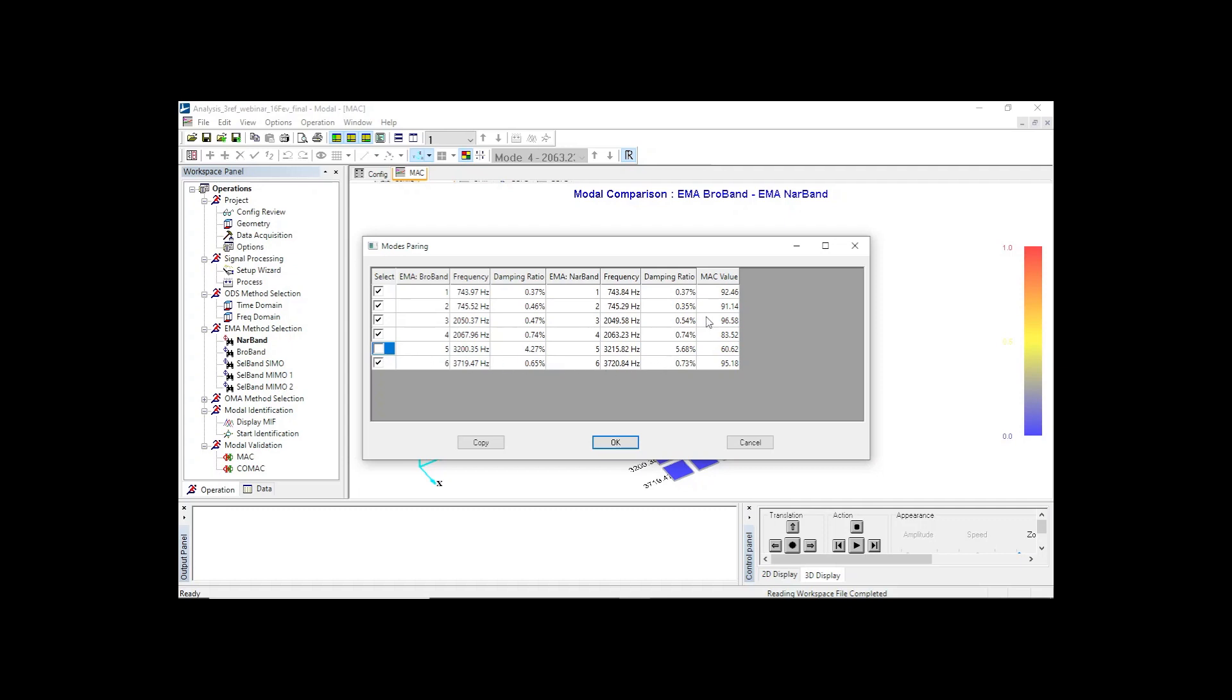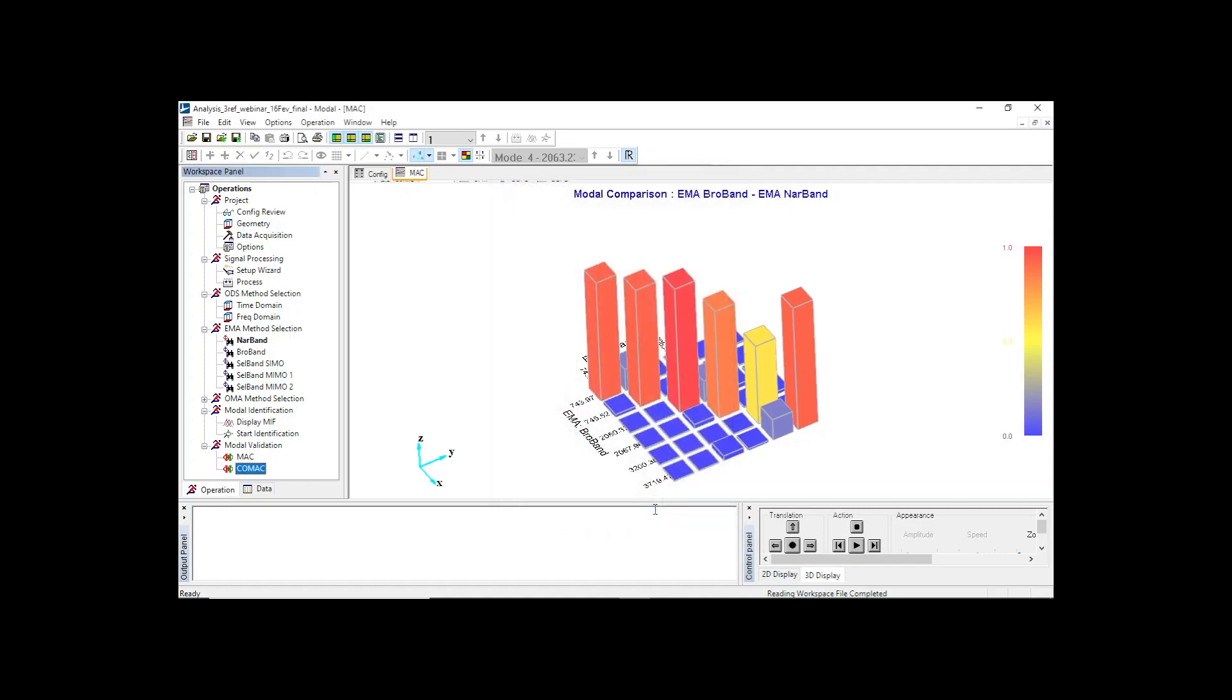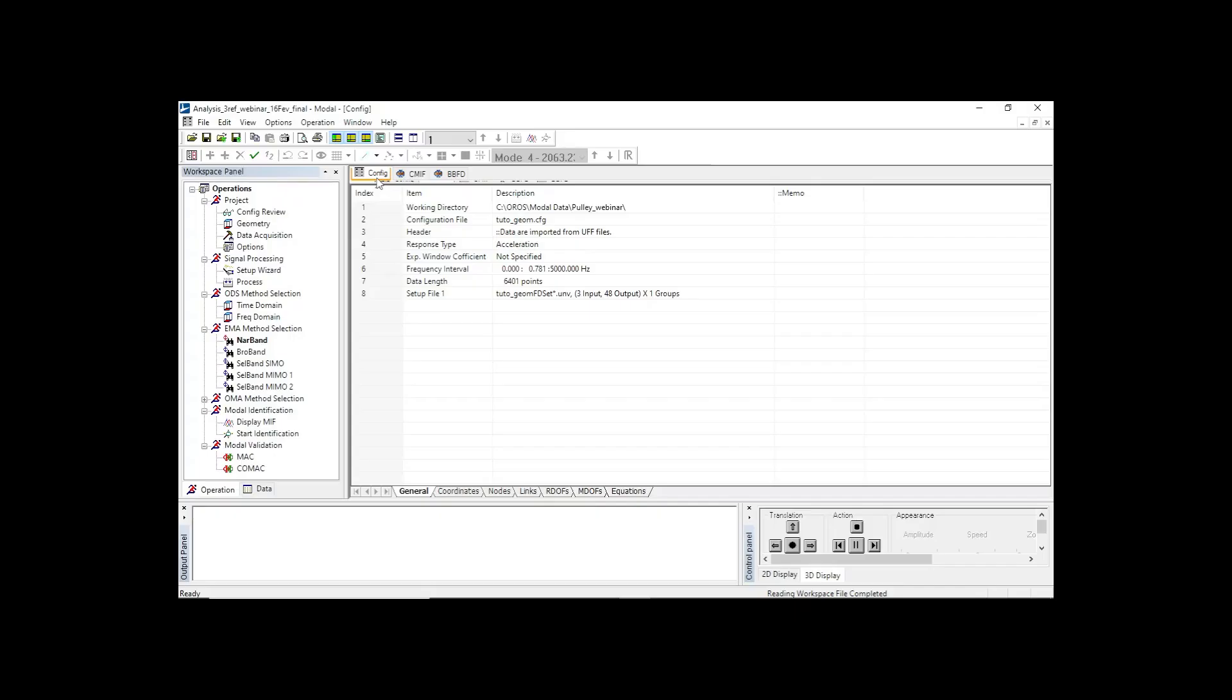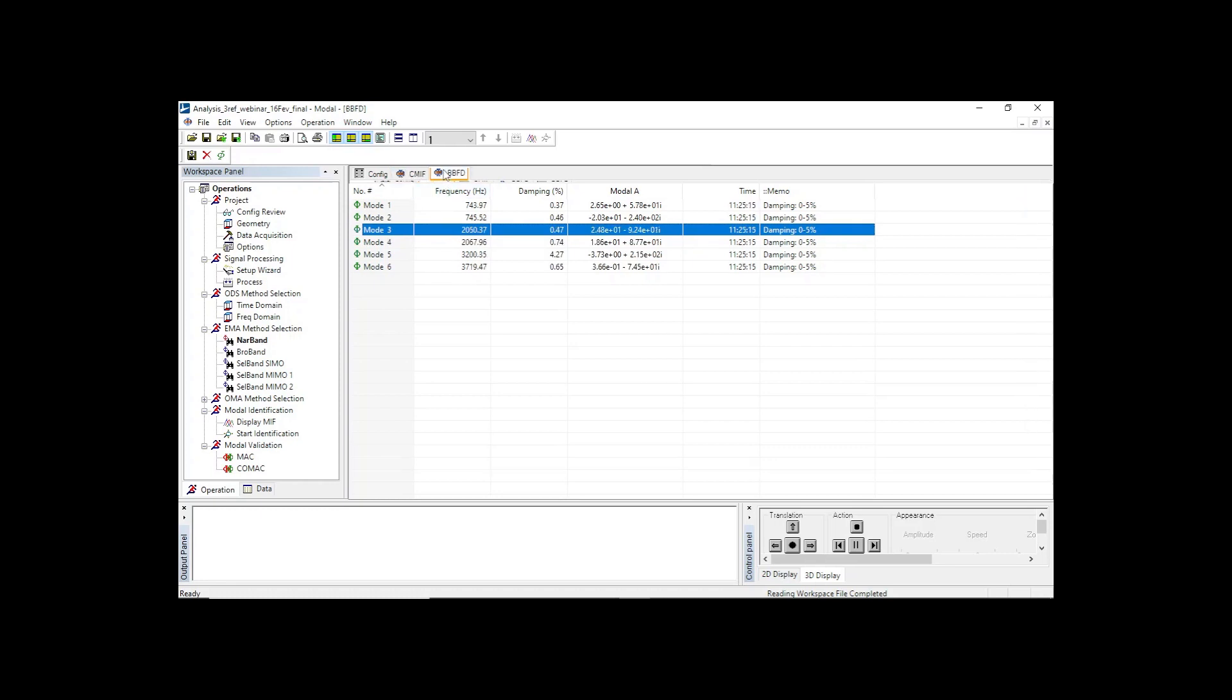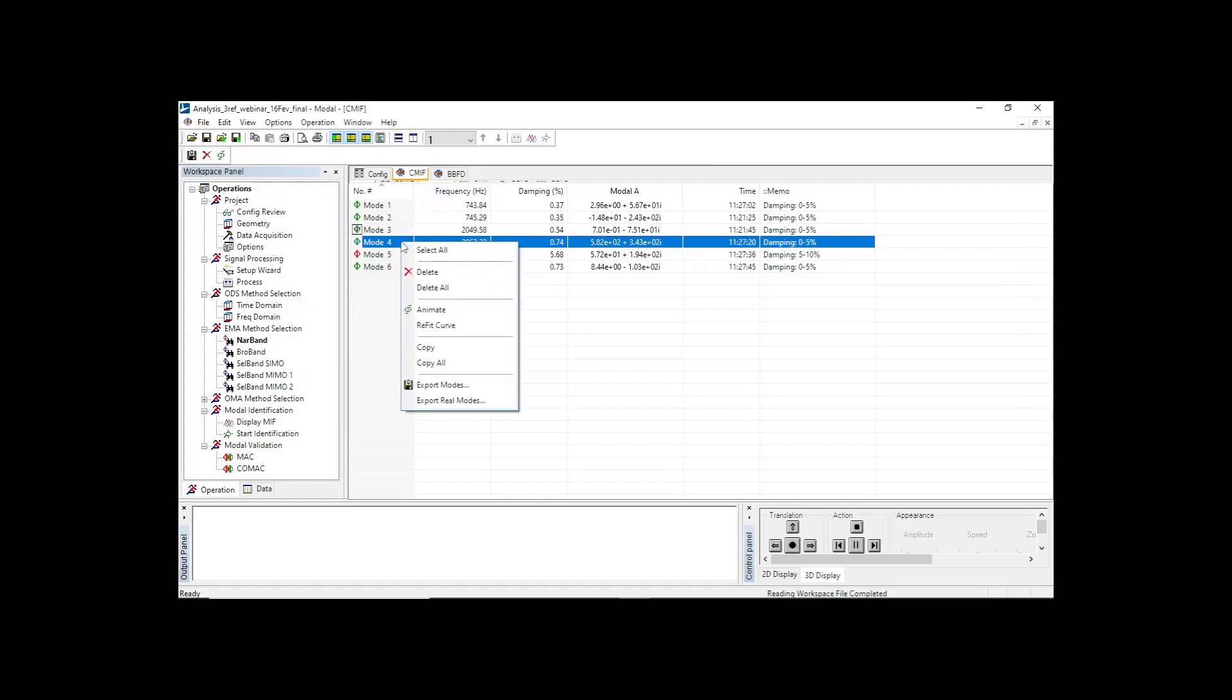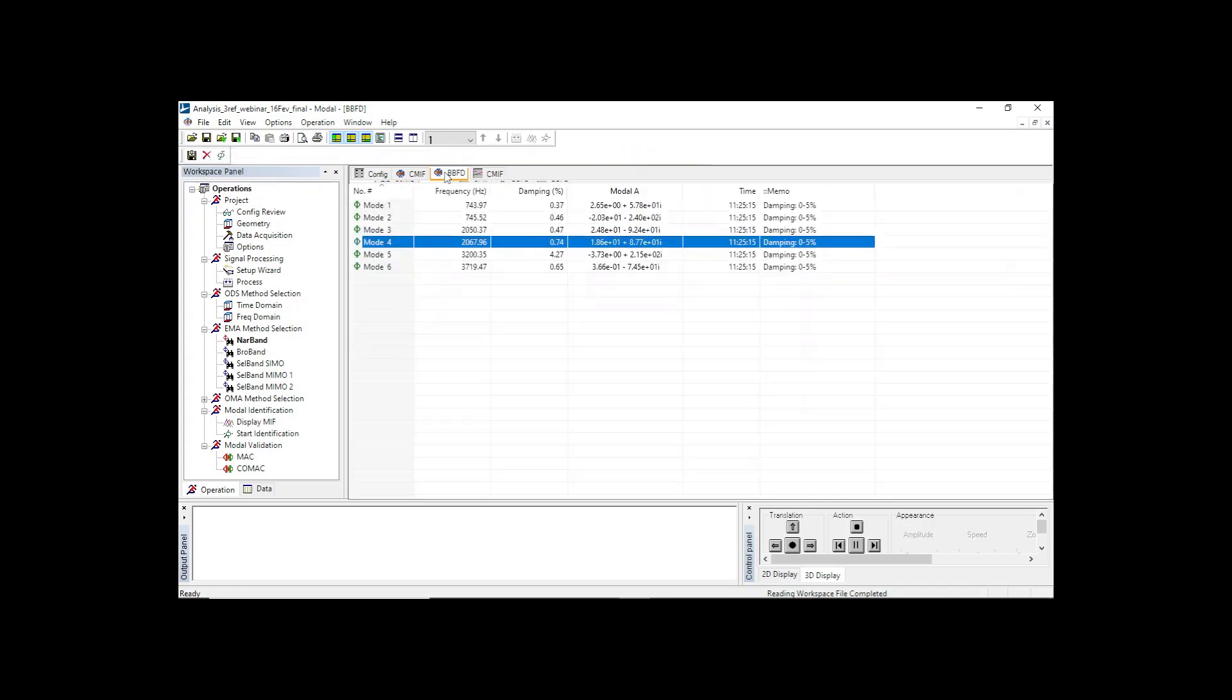Let's select all modes except the fifth one, and let's start computation of co-MAC. Looking for values below 90%, we find nodes 20 and 21. So far in this video, we have checked that both methods provide reliable modal parameters. We noted a slight deviation for mode number 4. The co-MAC indicates that node 20 and 21 are moving with a small deviation between broadband and narrowband results. So let's try to focus on this area to help us get the best parameters.